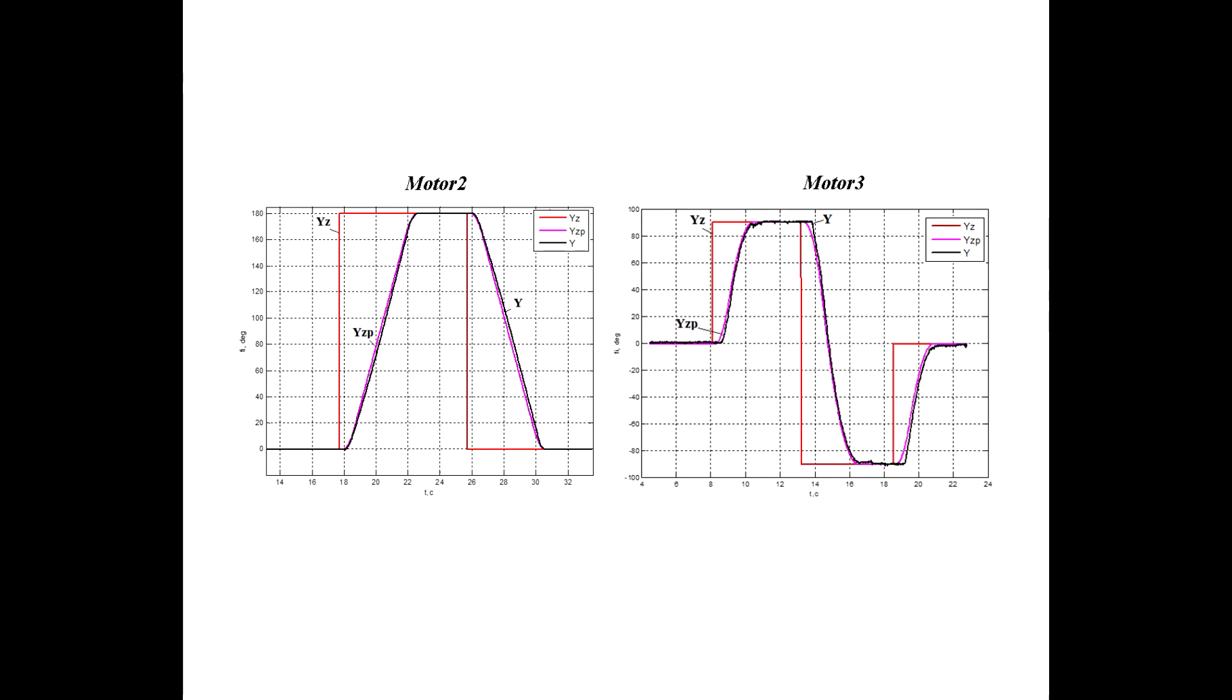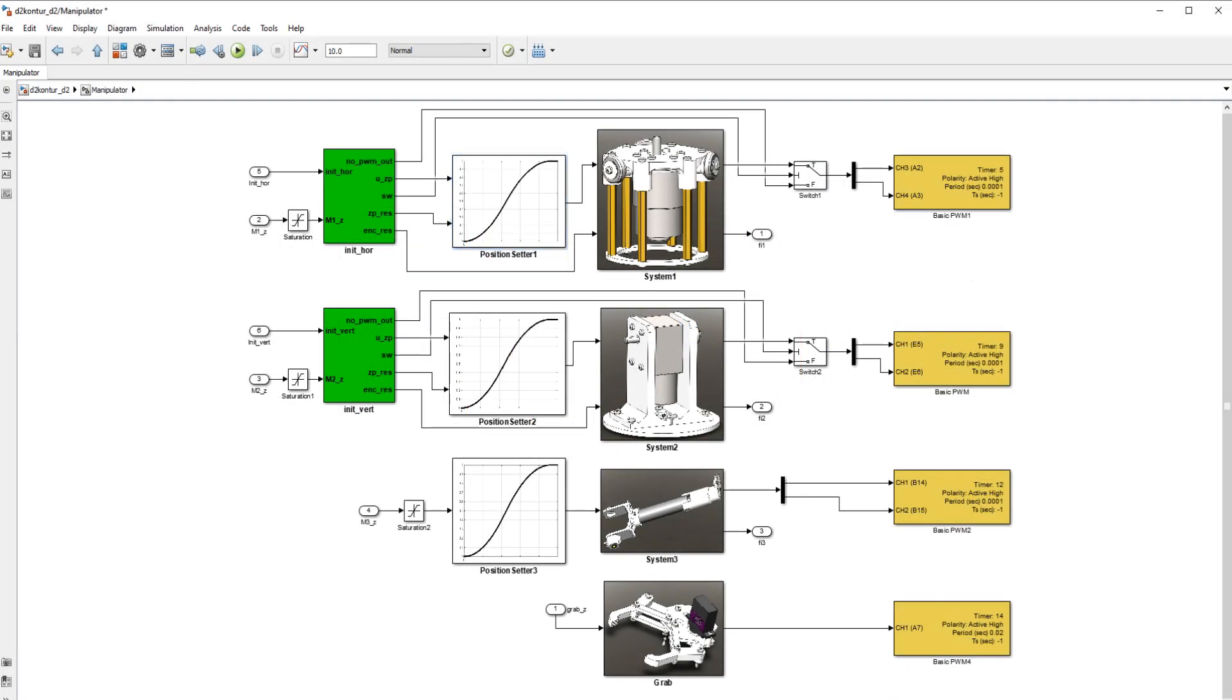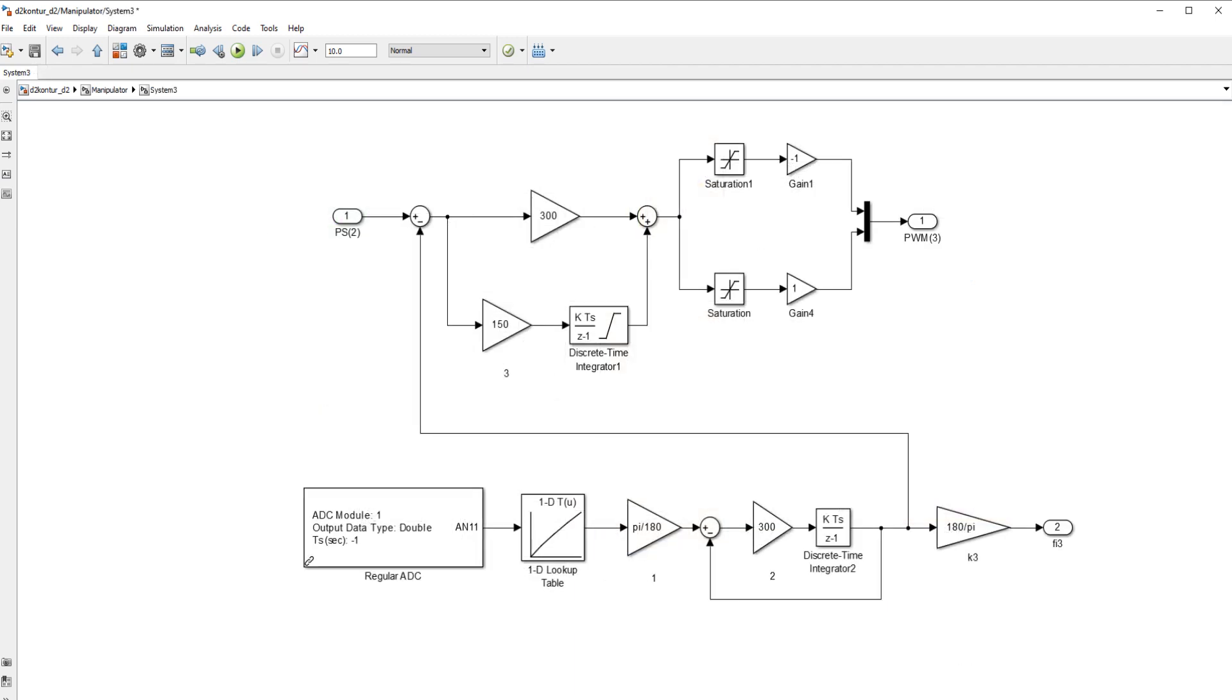This approach allowed us to achieve accurate positioning with a static error of less than 1%. The other control systems are similar, but one of them uses a potentiometer instead of an encoder as the feedback signal.